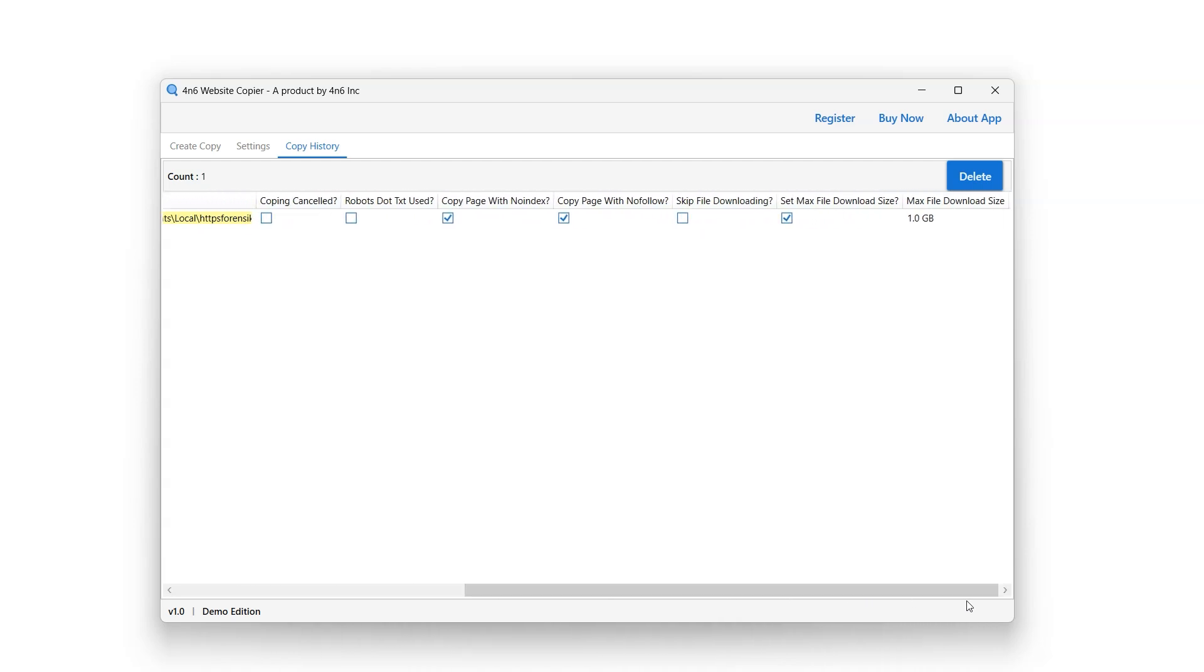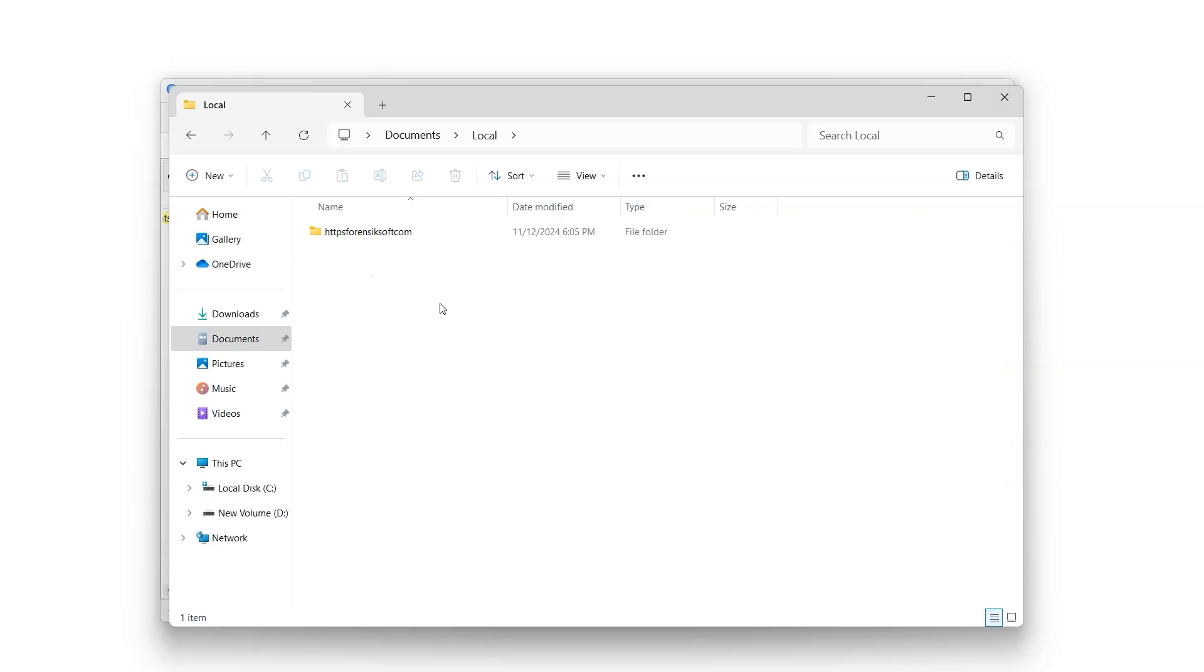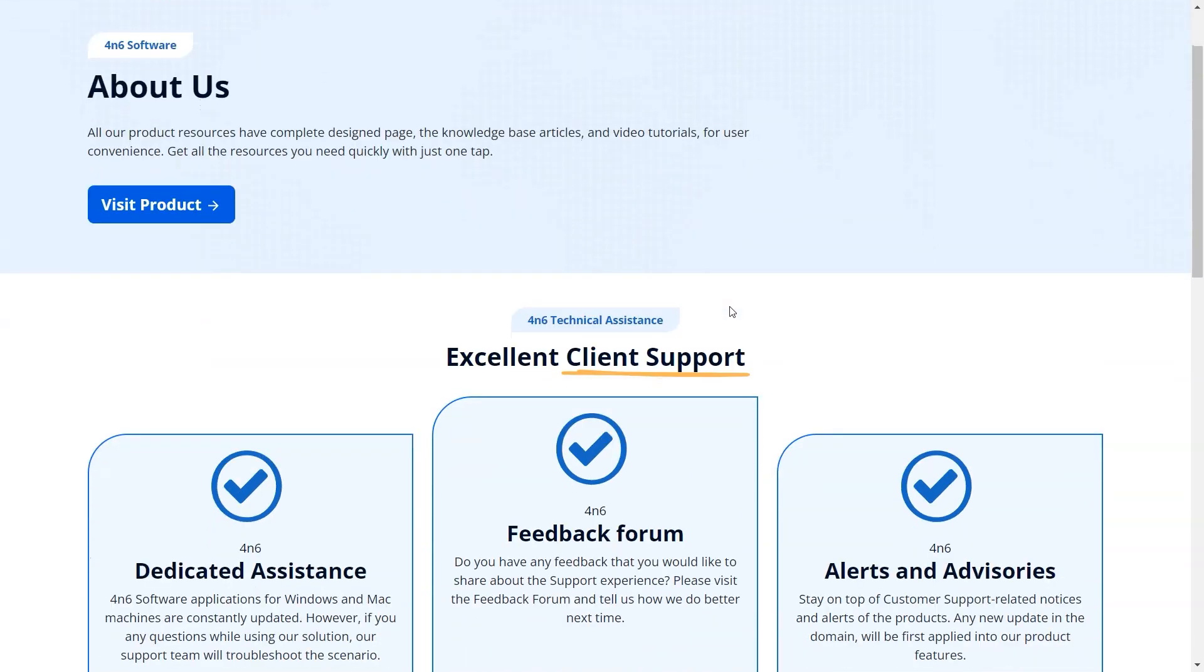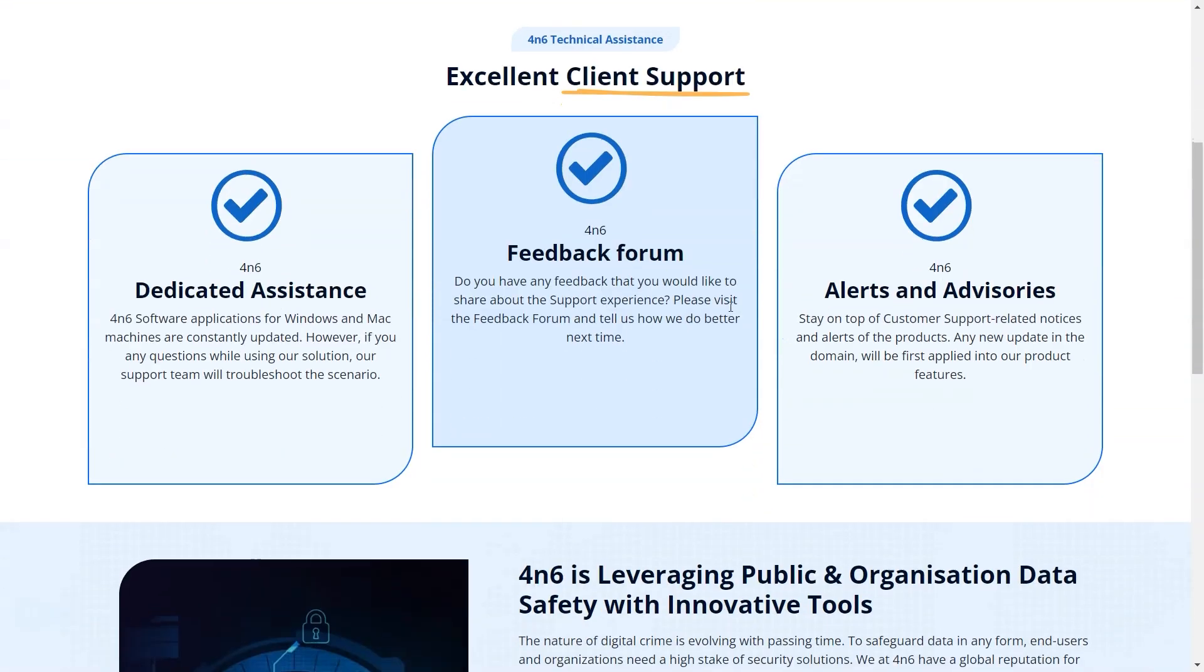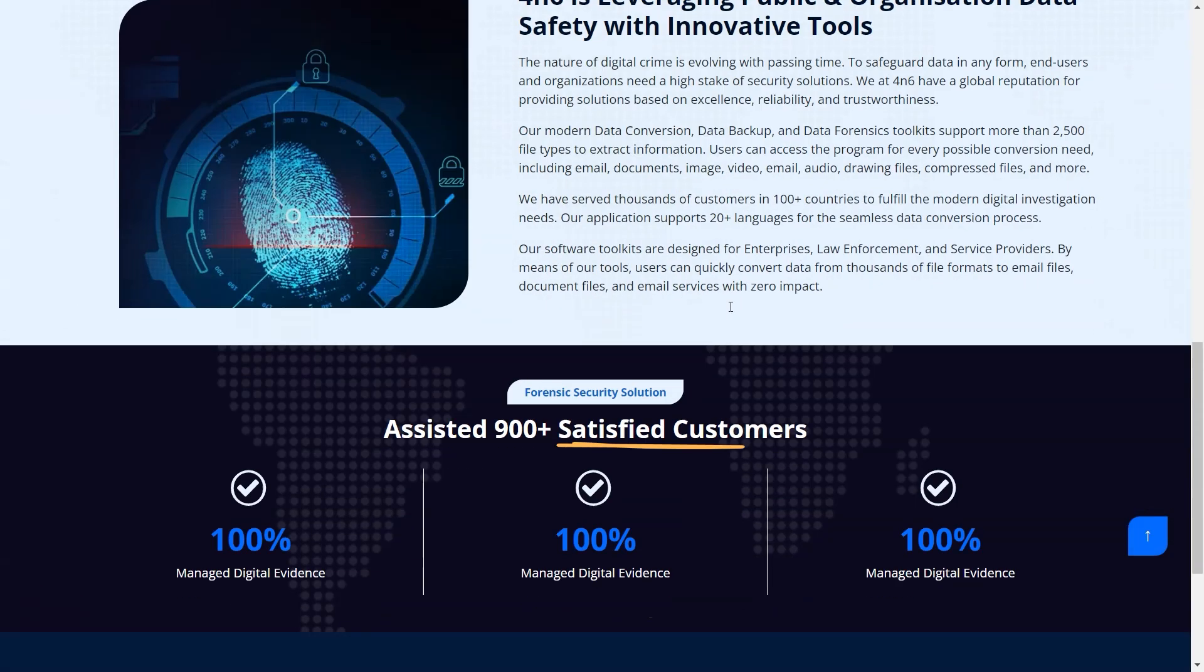Let's take a look at the copied web pages. Here you have your copied web page running locally.